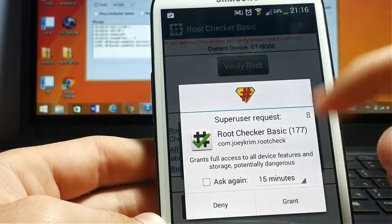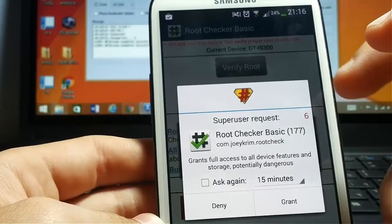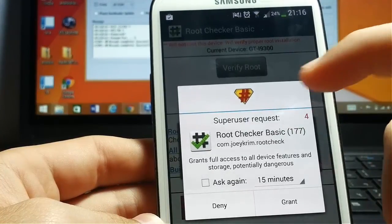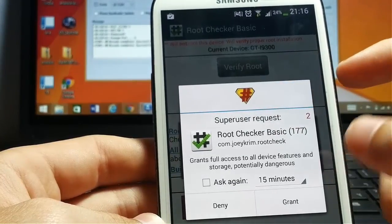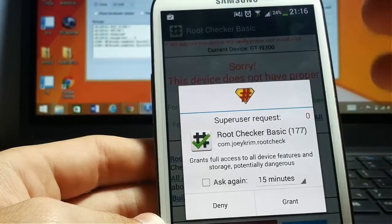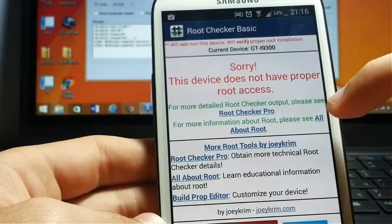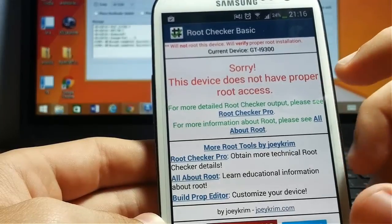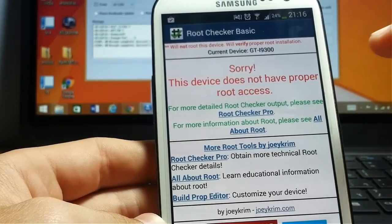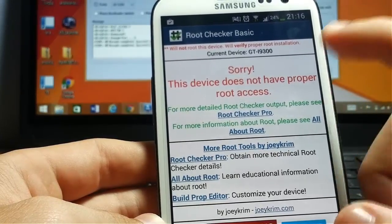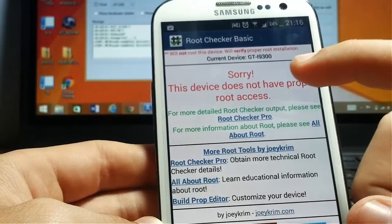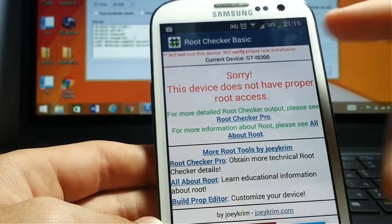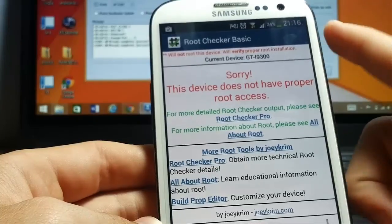Now you press the verify root button. This window is asking you if you want to give this app root access. It will count there. So now I didn't give this app access to root. So it's writing, sorry, the device does not have proper root access.